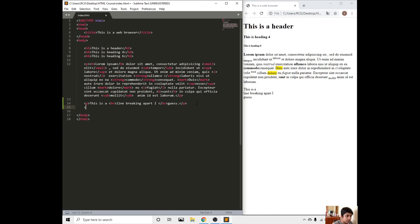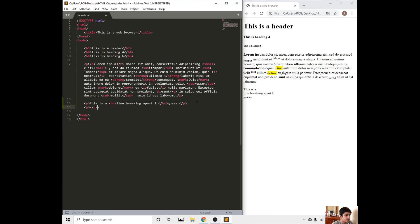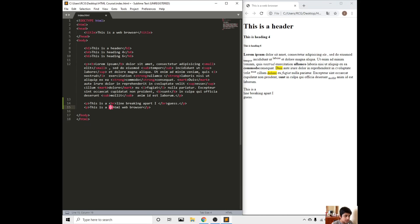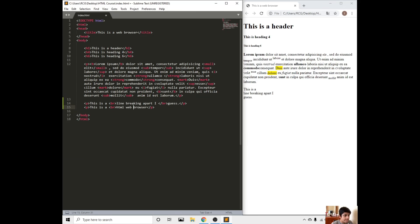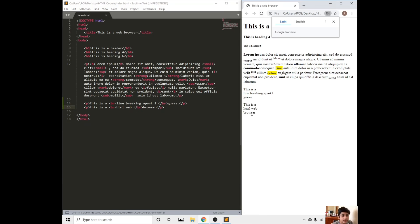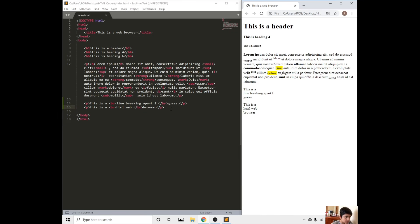You could see it's going on to a new line. Let's do another example. This HTML browser. We could put BR right here, break line, and close the tag. Save. You could see it's going into a new line.